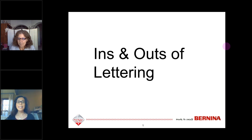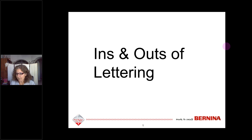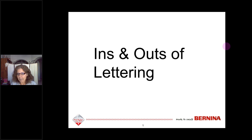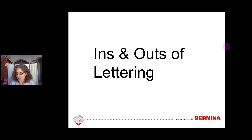Our presenter today is Debbie Lashbrook, the Bernina Embroidery Software Specialist. Welcome, Debbie. Thank you, Julie, and welcome everyone. As Julie mentioned, today's topic is ins and outs of lettering. If you wish to put in a request for next year's webinars, I am collecting ideas — you can enter that in the chat box. I would rather present something that you're interested in, so these suggestions really do help.